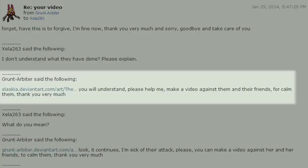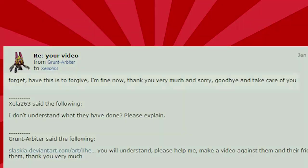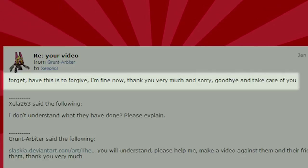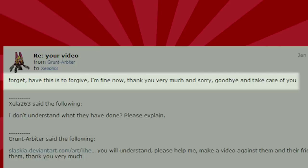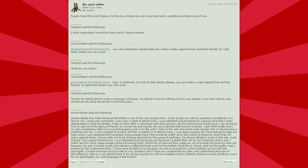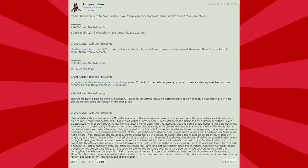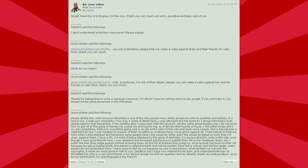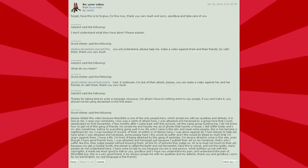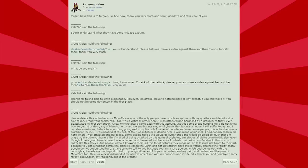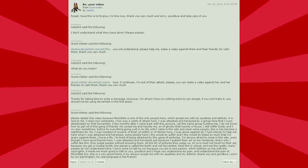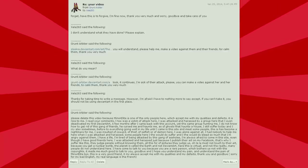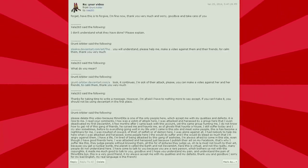And I finally replied with, I don't understand what they've done. Please explain. Forget. Have this is to forgive. I'm fine now. Thank you very much and sorry. Goodbye and take care of you. I just had no idea what the f**k was going on with that whole thing. I went on those links that you sent and it was just like these weird pages with like nothing on them. I had no idea what this person was asking. And then they just turn around and thank me for some reason. So they start off asking to delete the video and then they turn around and thank me at the end. I don't know what the hell happened.